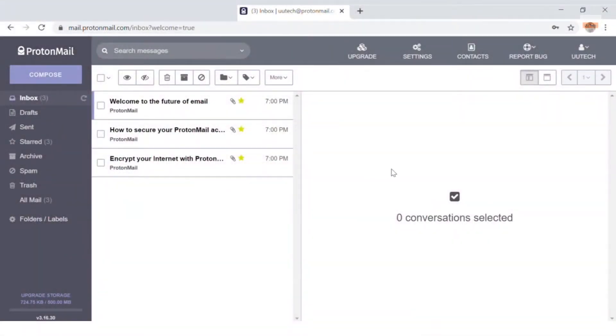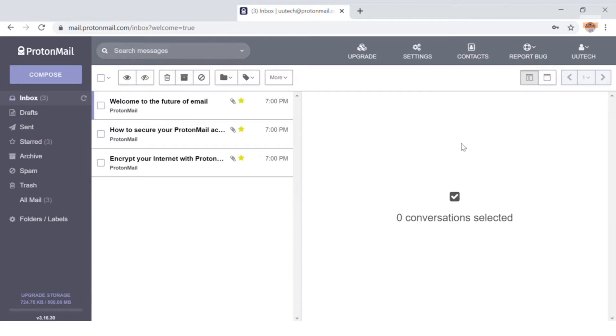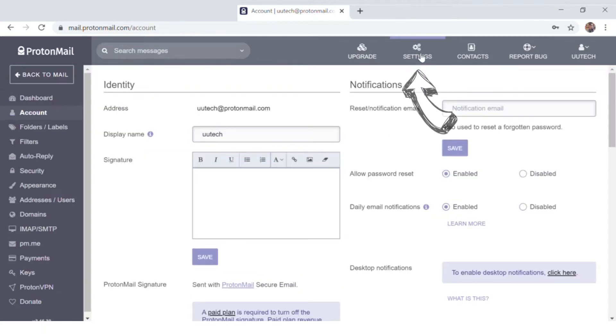Hello ladies and gentlemen. Today I'll be showing you how to delete your ProtonMail email account. Step number one: Sign into your account, then click on Settings which is found in the menu at the top right.